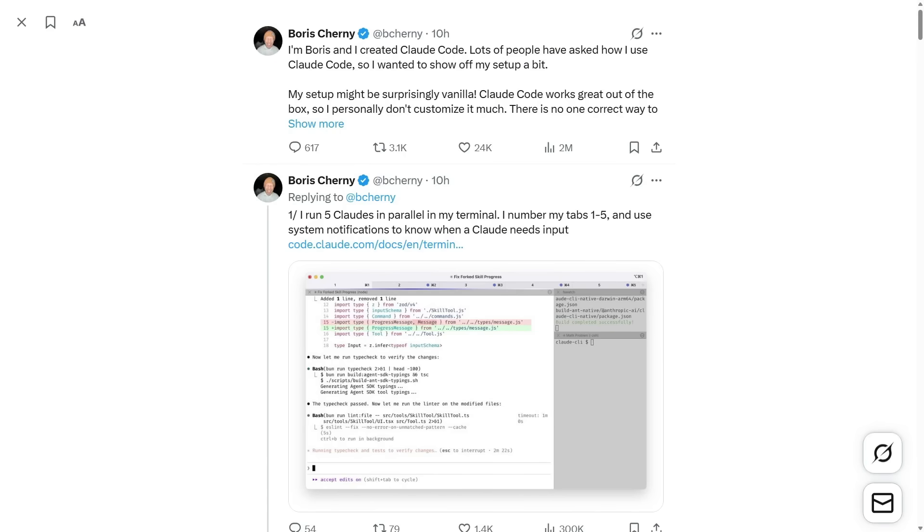The creator of Claude Code, Boris Cherney, recently published this thread showing exactly how he uses Claude Code in practice. The thread itself is made up of text and screenshots, so in this video I'm going to walk through those workflows and show you how to set them up step by step. That way, if you want to integrate anything from his workflow into your own setup, you can see exactly how it works on screen. I'll link the original thread below as well if you want to read it in full or join the conversation.